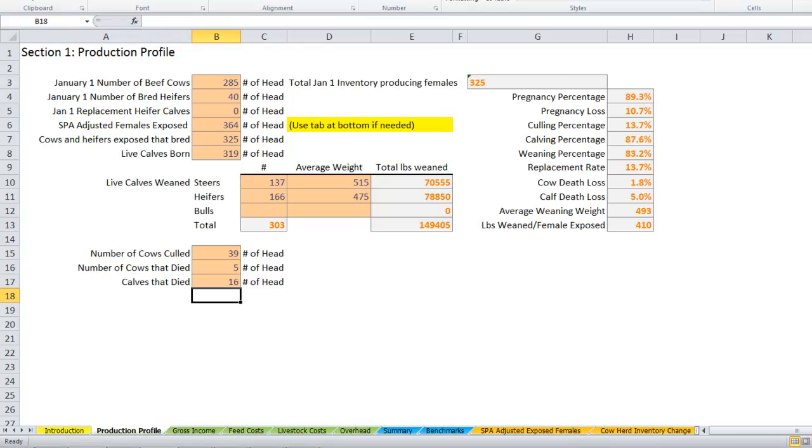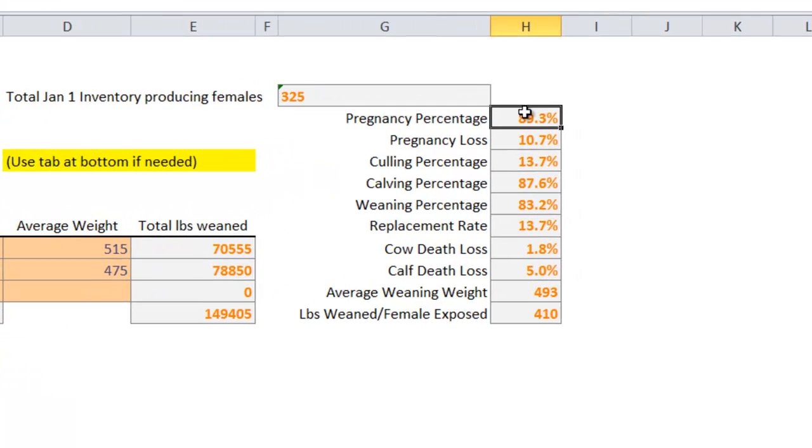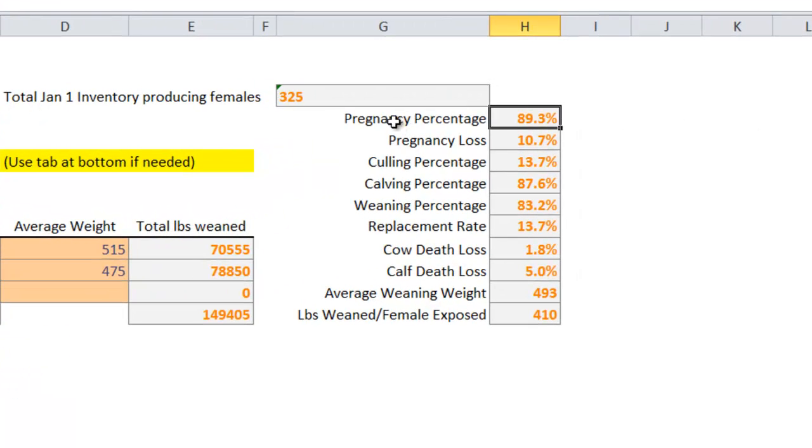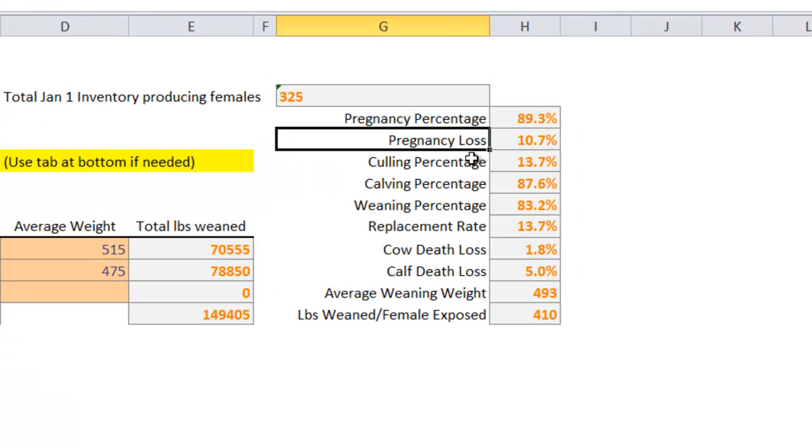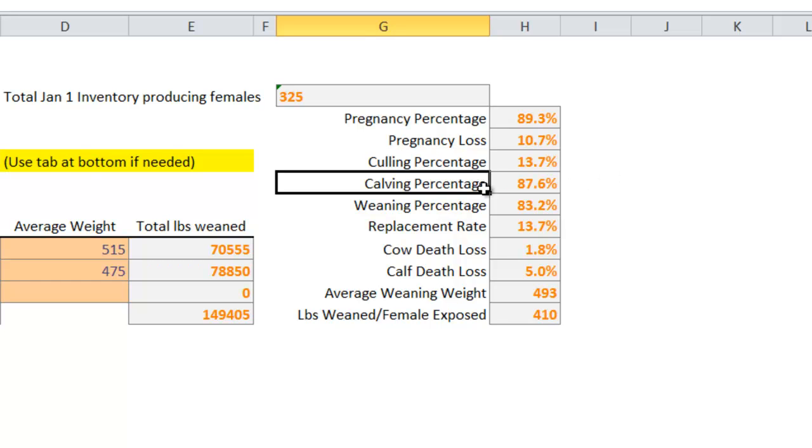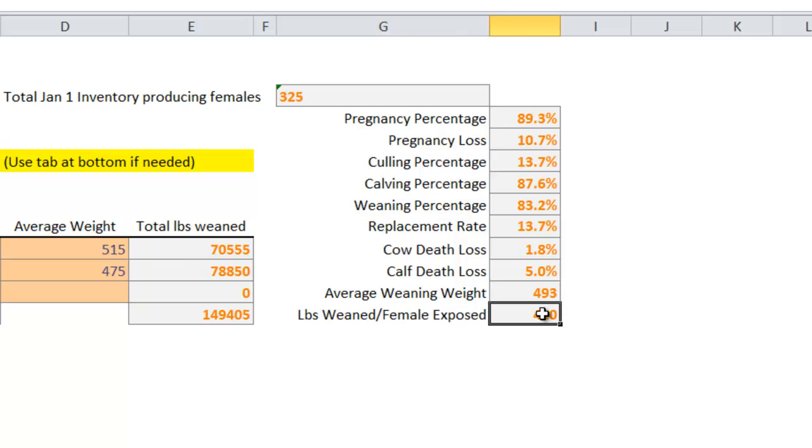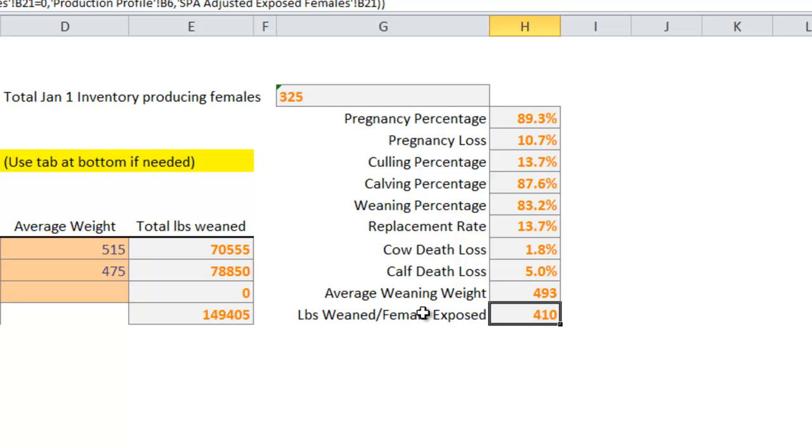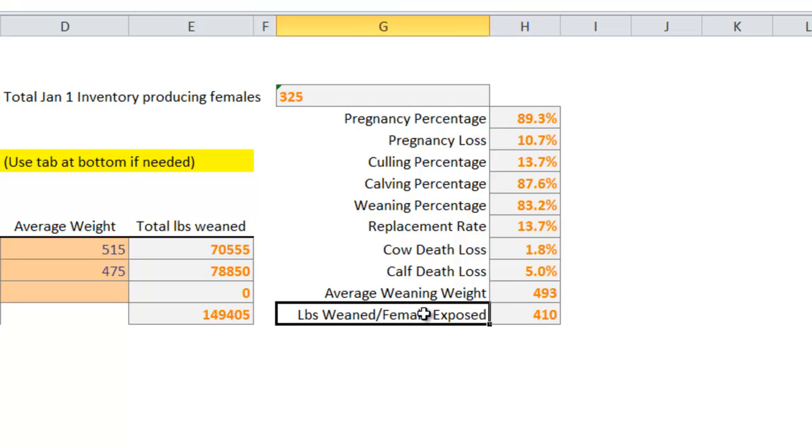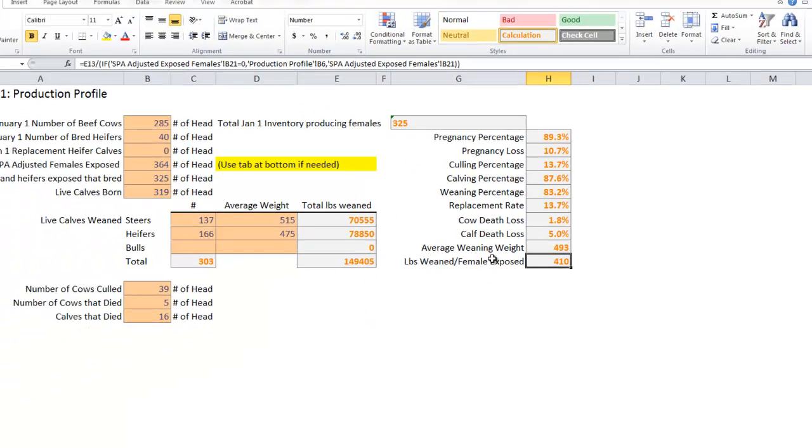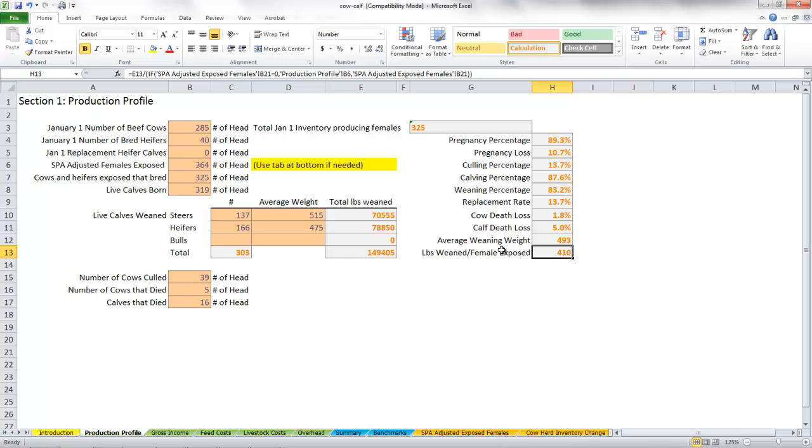As we've been entering these numbers, you'll see that the sheet does some calculations for us. It'll figure our pregnancy percentage, our pregnancy loss, our culling percentage, calving percentage, all these different things. The one that I really like to pay attention to is right down here at the bottom: pounds weaned per female exposed. That number right there gives you a really clear picture of the whole production of this ranch. Anything that can happen on the ranch on a production side is taken into account in that number right there.